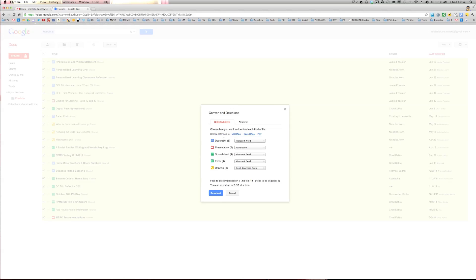When you choose to download, it gives you the file types that it will download those files as. So I could essentially download these all out of this account's Google Docs, and then once I have that zip file, I could open that up, and I could drag all those files back into the school account. That's just if you want to shift everything and move everything and get it all in one place.